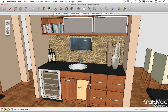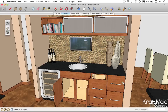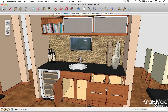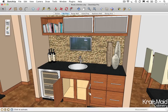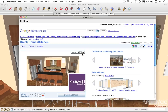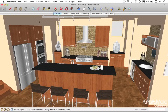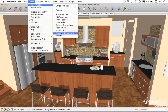Google SketchUp's Interact tool lets you explore and experience dynamic components within your kitchen designs. While working on a project such as this one, the Rivoli kitchen, featured in Craftmade's Ideas and Inspirations collection on the Google 3D Warehouse, make sure that your Dynamic Components toolbar is visible.